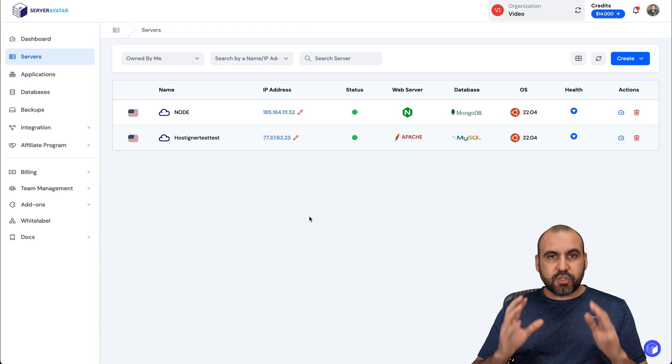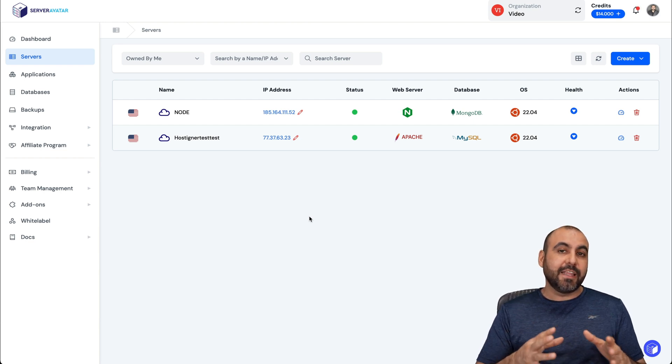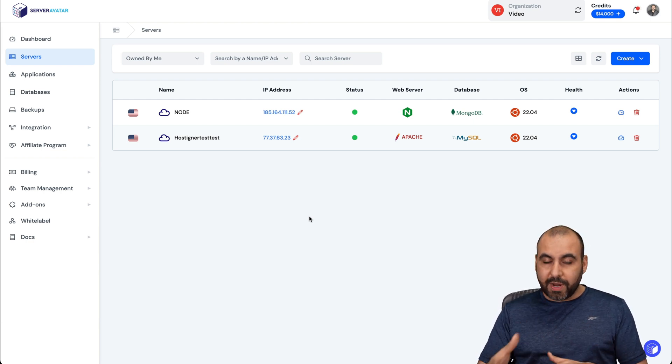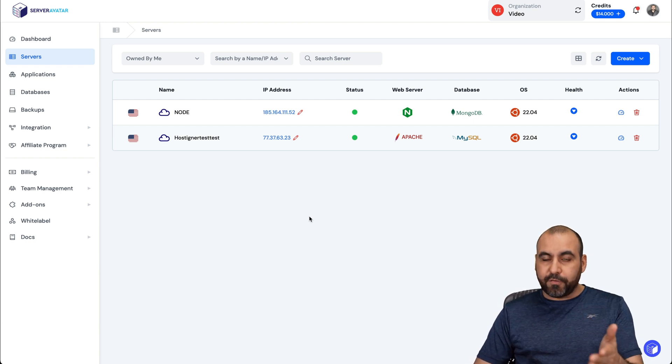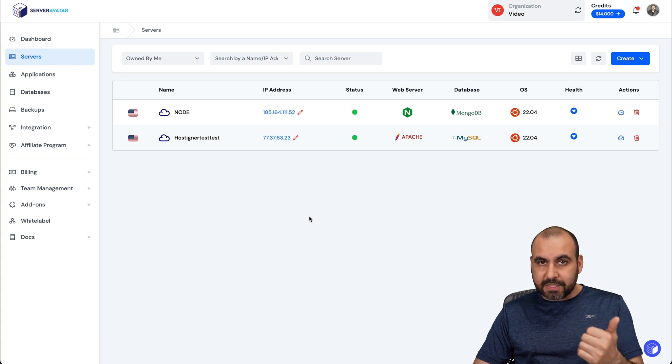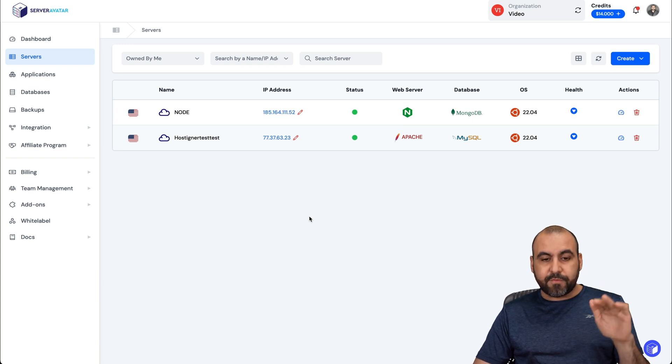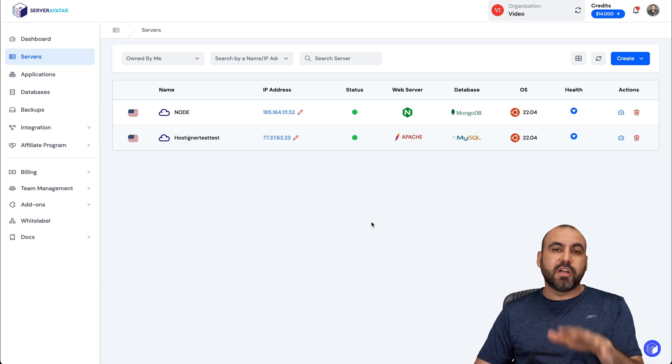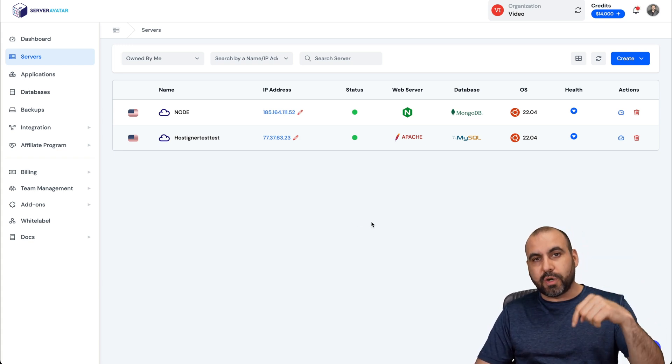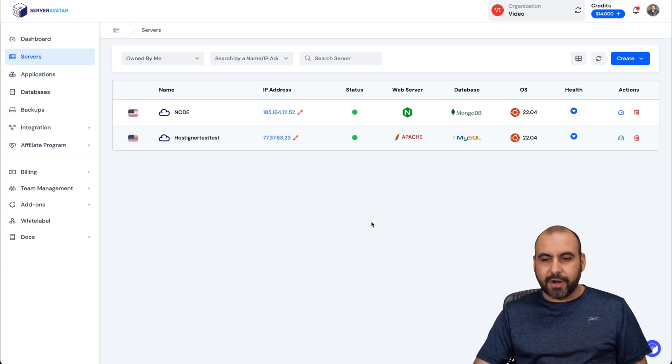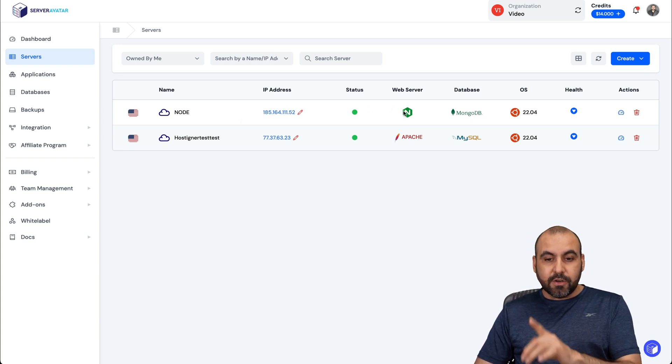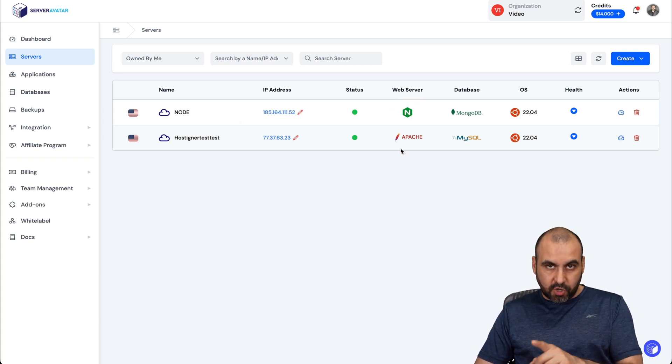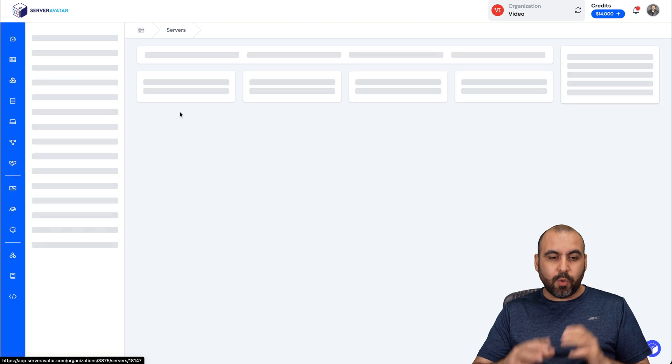Okay, so we're going to use Server Avatar as our easy installation for Node-RED. You won't believe how easy this is. Now, the first thing you need to do is install your VPS, wherever you got it from, and install it here on Server Avatar. If you don't know how to, a link in the description will be available to show you how to install it. Now, you need to install a Node server. So make sure you do that.